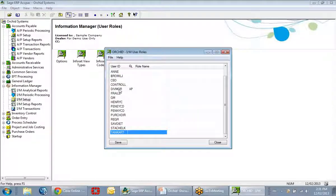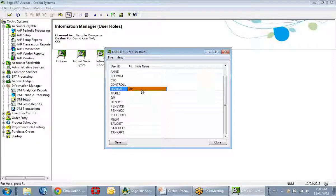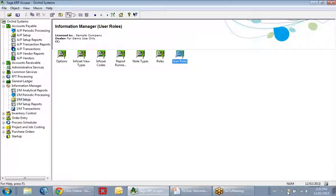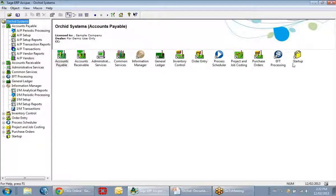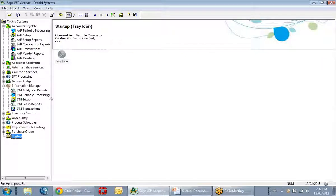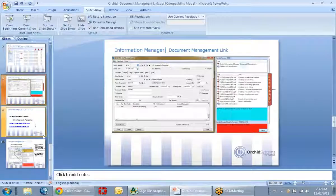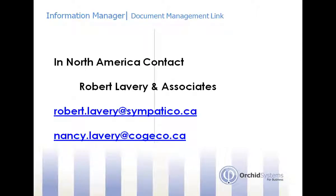Once roles are created, we assign them to particular users — for example, the divisional manager only has the AP role available. To automatically start the tray icon, it's simply a matter of creating a startup folder: right-click under my main company, create a new folder called Startup, and then drag my tray icon into that startup folder, and it will automatically start every time I open Sage 300 ERP. That's the document management link — thank you very much for taking the time to review this software. If you have any additional questions, please don't hesitate to contact us.